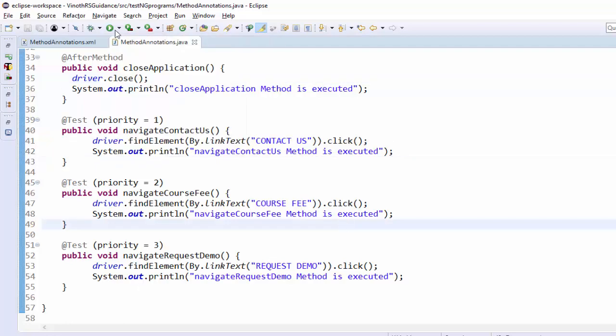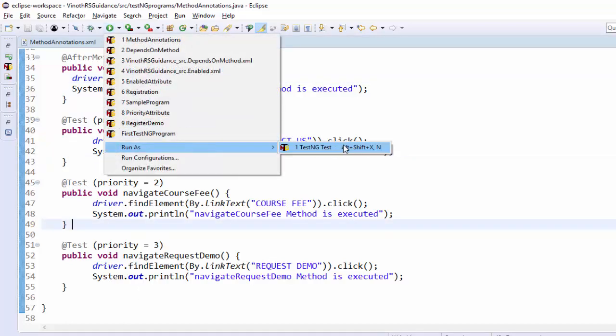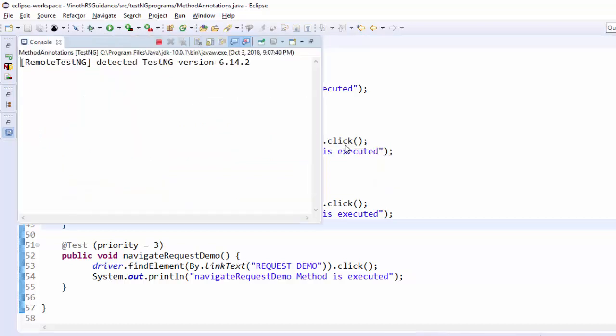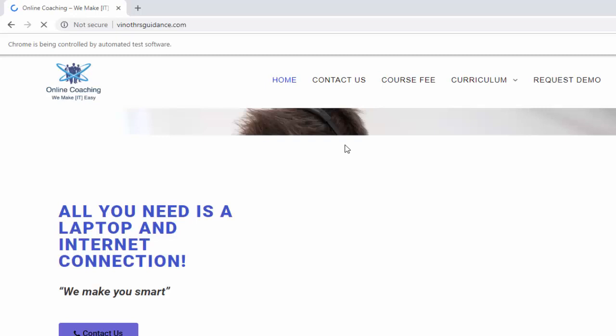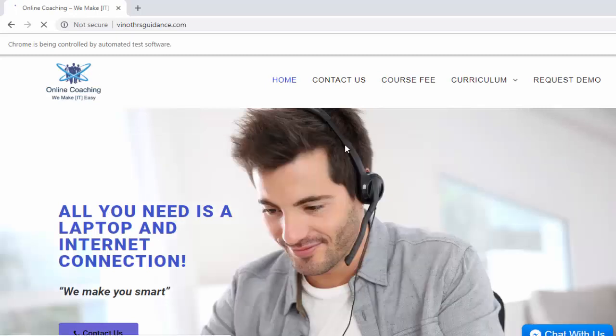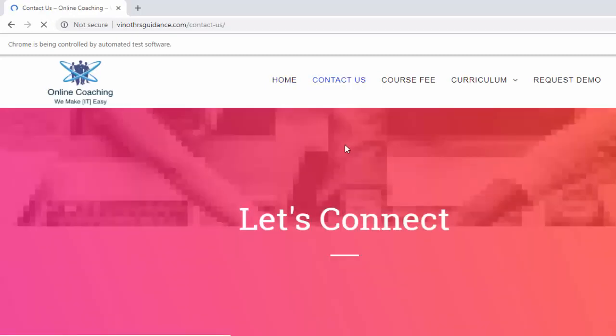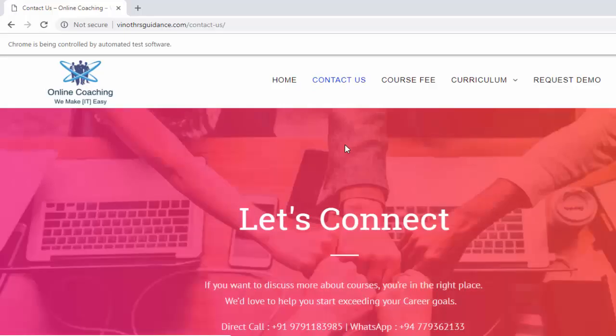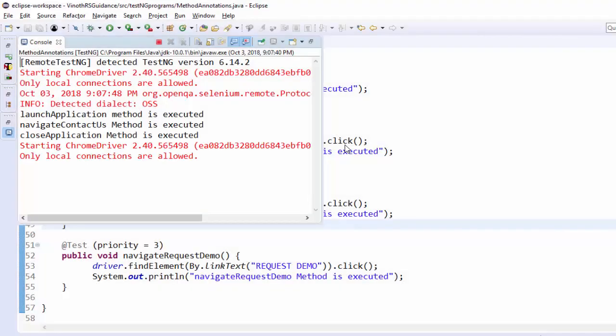Let me run and show the real time scenario. Run as test NG. Execution started. URL is launched. Then it is navigating to contact us page. Application is closed.